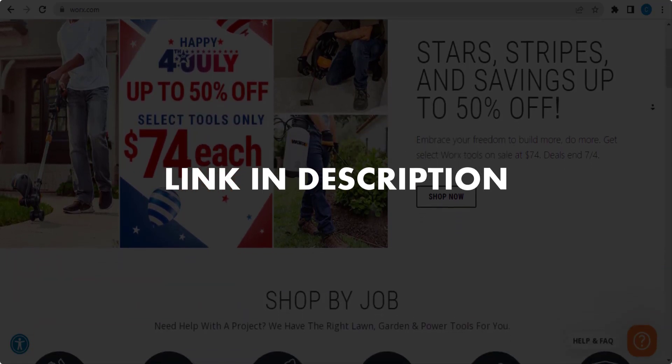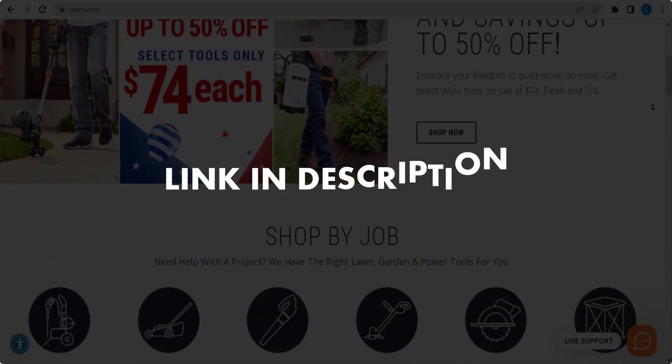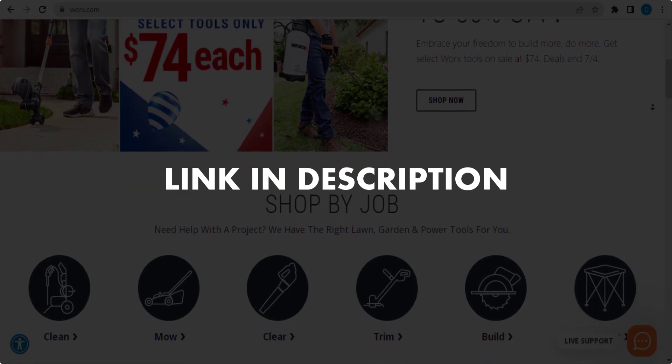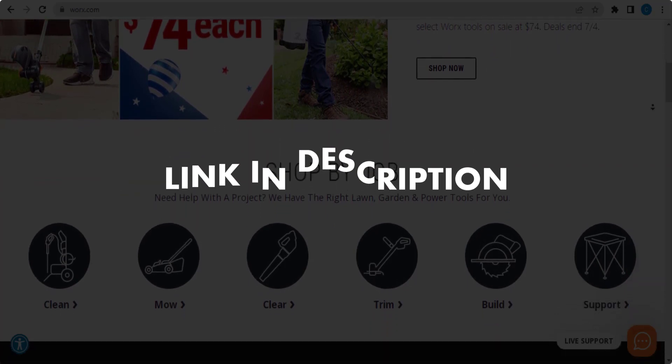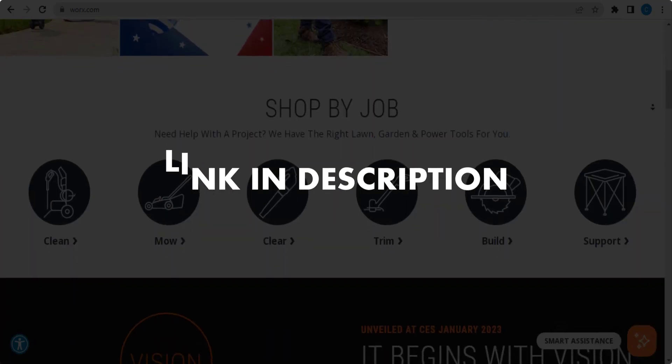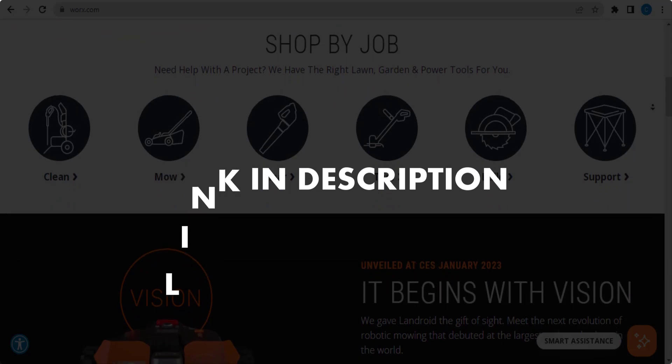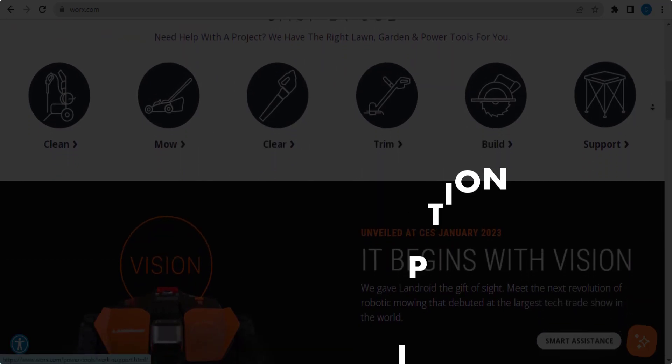We update these coupons and discount codes every time we get a new one from Worx.com. If you cannot find what you are looking for, you can check back after a few days.